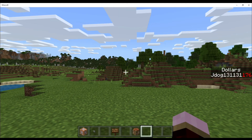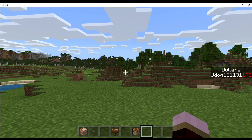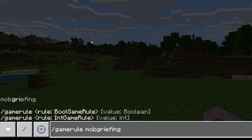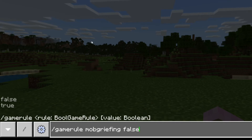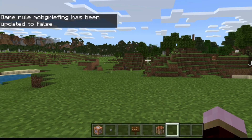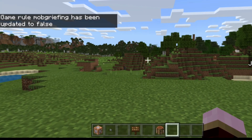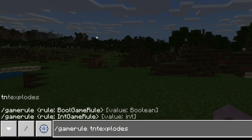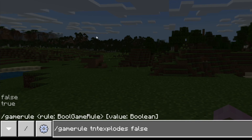On Bedrock you're going to find it a bit easier — it's just two commands in the chat bar. Of course you will need to have cheats activated to use this. To stop creepers blowing up blocks, use /gamerule mobGriefing false — creepers will still explode but won't cause any block damage. For TNT, use /gamerule TNTExplodes false.